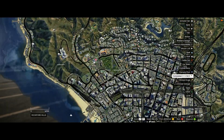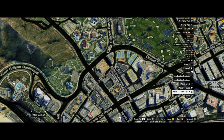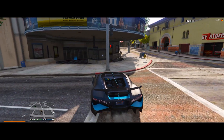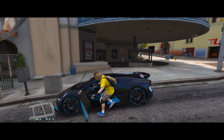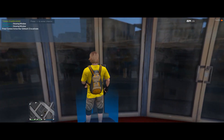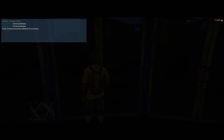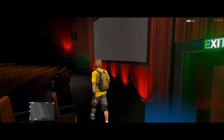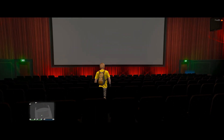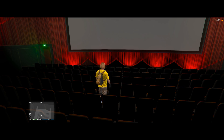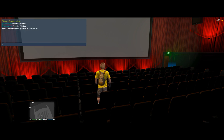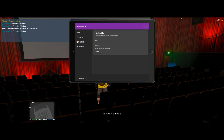Next, let's head to a movie theater. I'm going to use this theater here because I have Open All Interiors installed and we can enter it without having to see a movie first — we just walk right up and enter the interior of the theater.